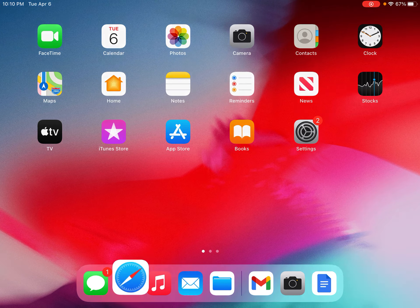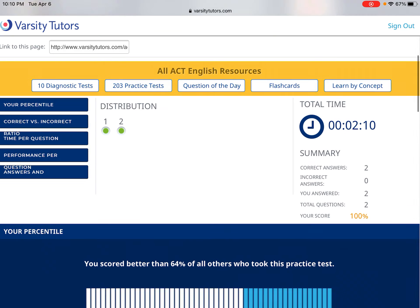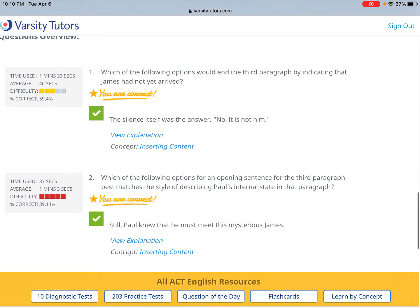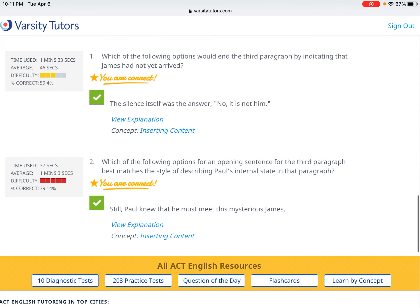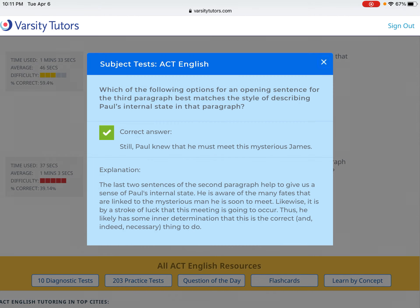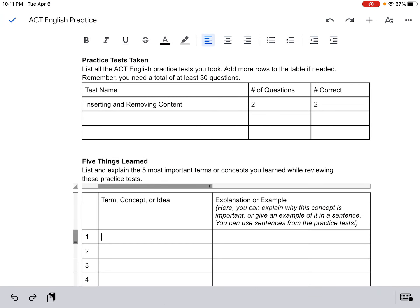There are several ways you can go about doing that. One way is to look at the questions and the explanations — this works best if you read explanations for things you missed, but if you guessed correctly, look at the explanation anyway. For example, the concept here is inserting content. I might write that I learned this is really about transitions between paragraphs — for one question, I needed to write about the character's internal state at the beginning of a paragraph, so I had to look at the last few sentences in the previous paragraph.